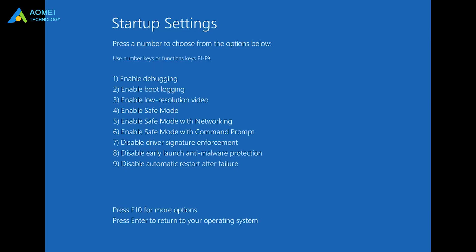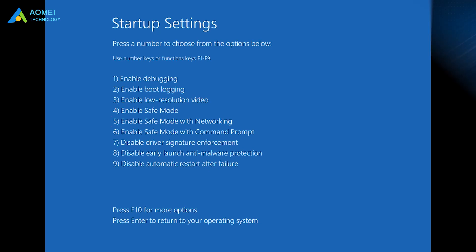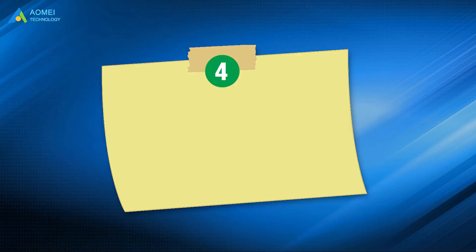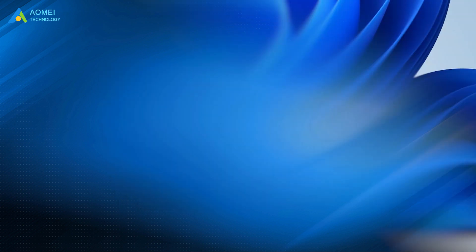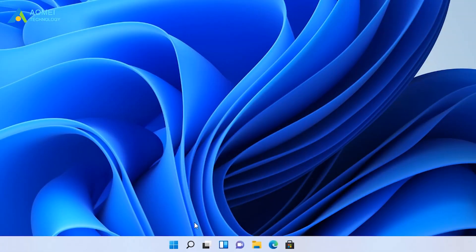Now you can enter safe mode by hitting F4, F5, or F6 in different cases. Wait for Uninstall or Update Drivers. Here are the steps to update drivers.